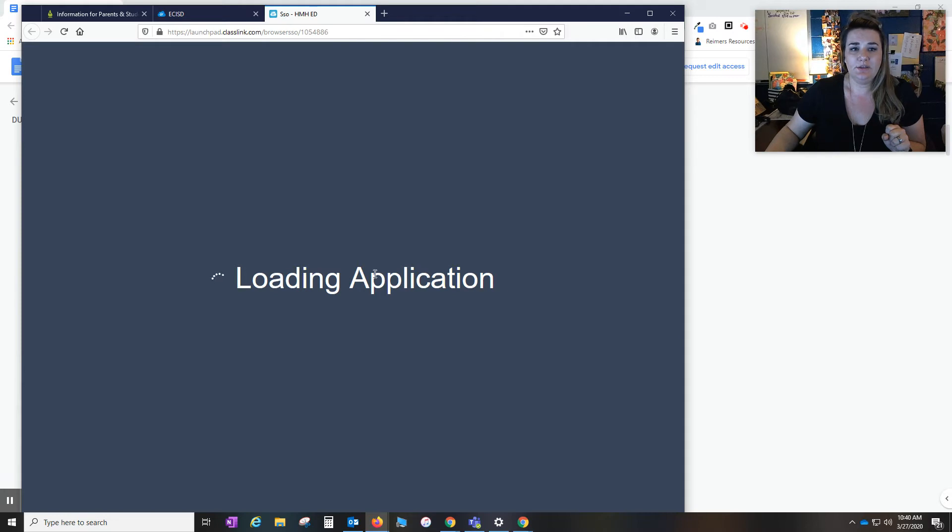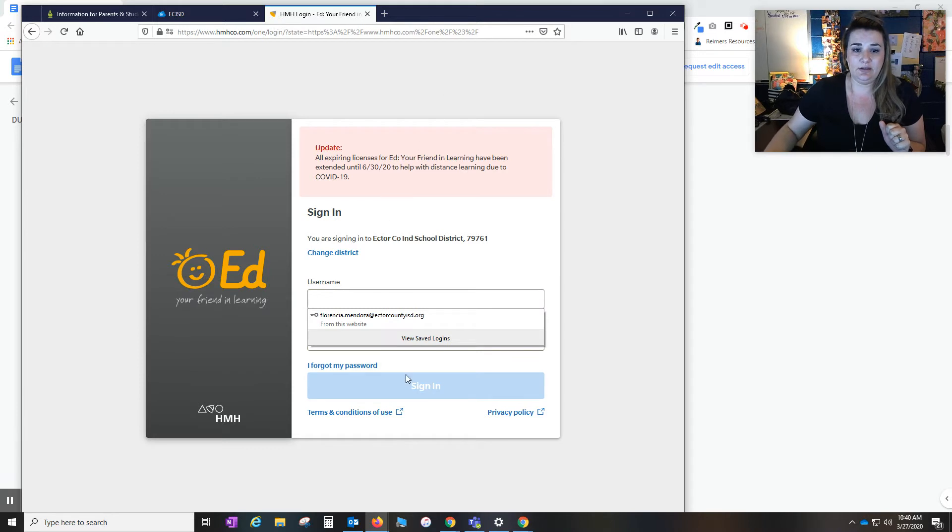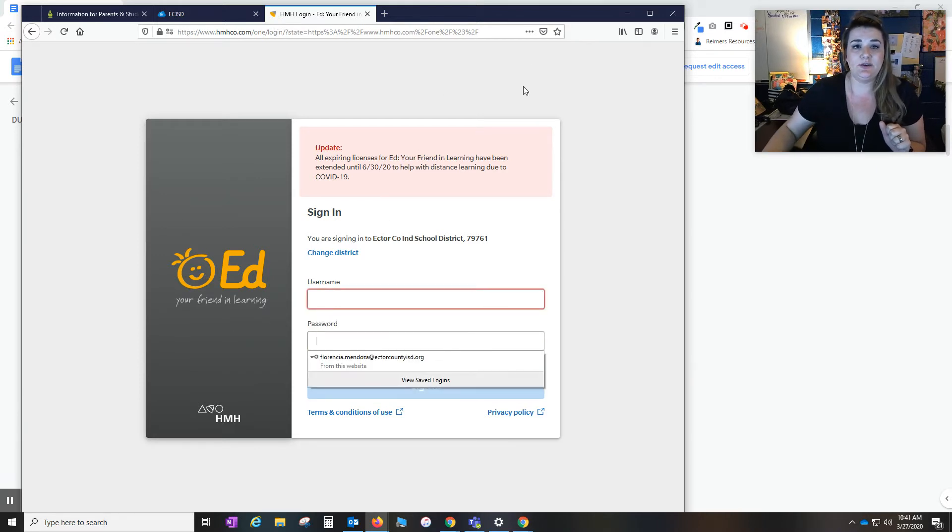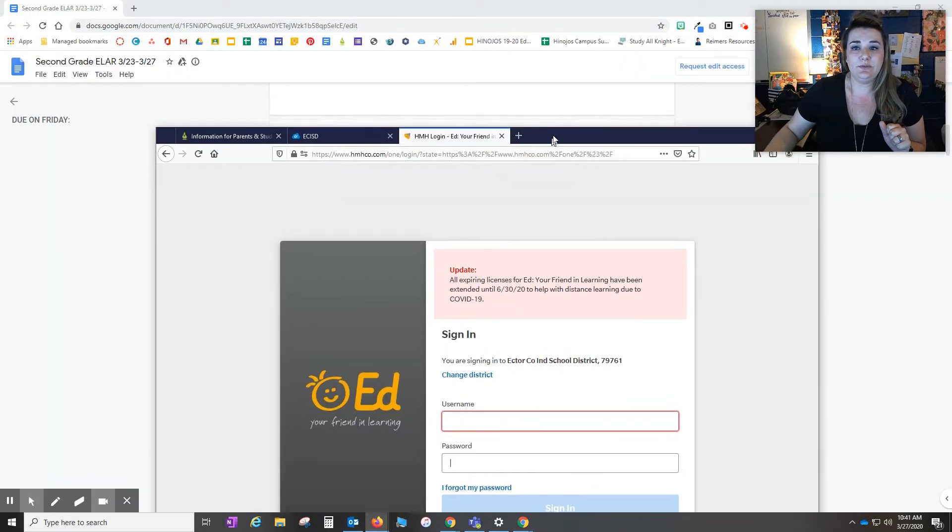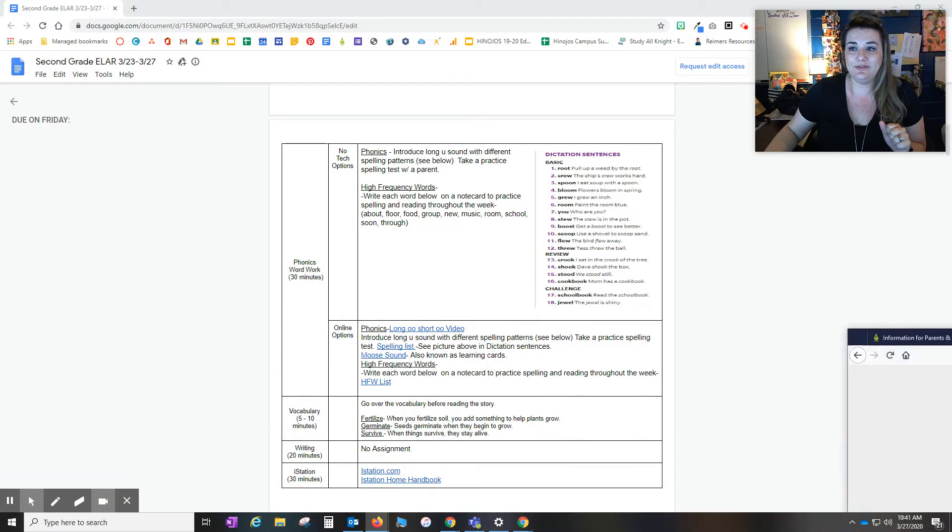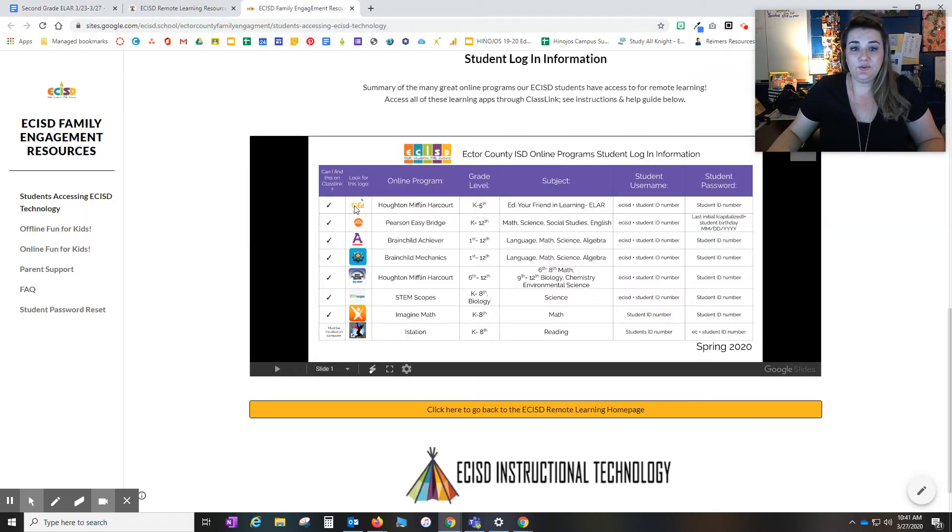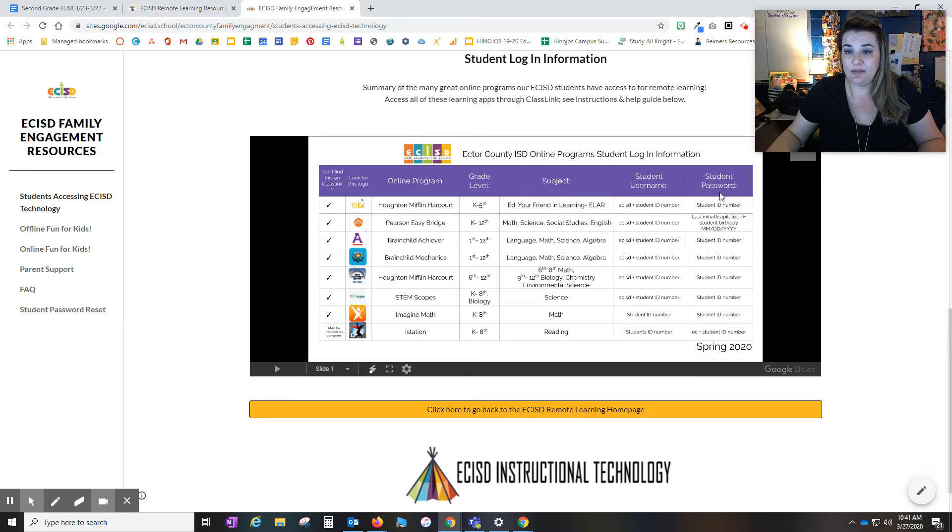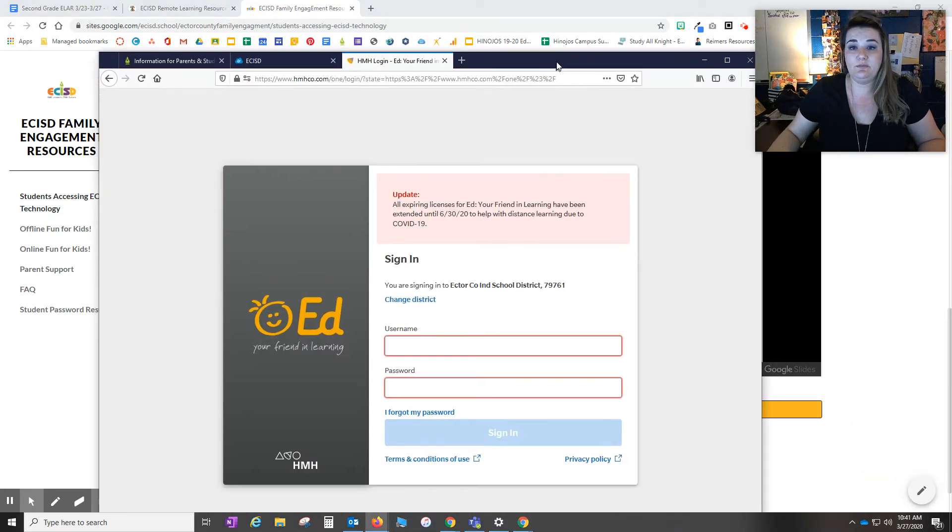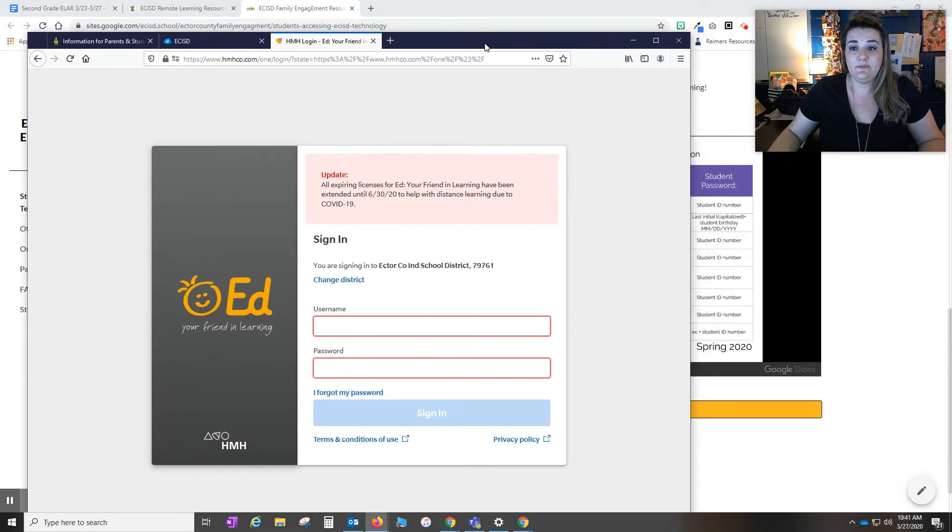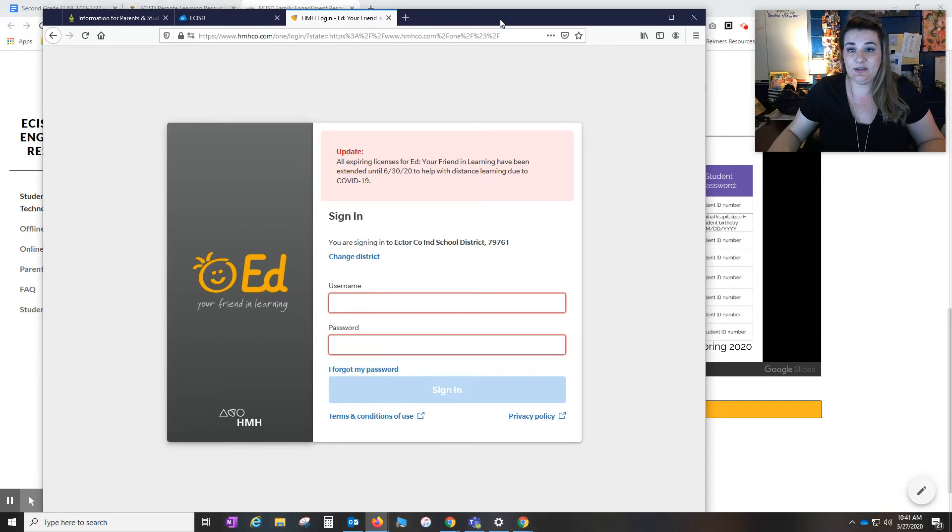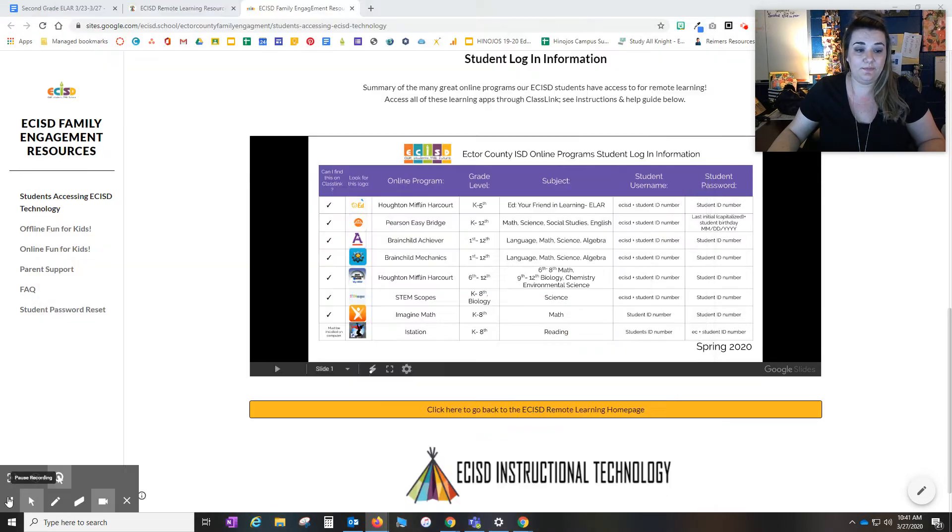It's going to tell you that the application is loading. And then students would have to sign in here using their sign-in information. So I'm going to open up another window. Okay, so for your students to sign in to HMH for our K through fifth graders, their username is going to be ECISD plus their ID number. And then their student password is going to be their ID number as well. So again once you're on this page, the username is ECISD and their ID number and the password is their ID number.